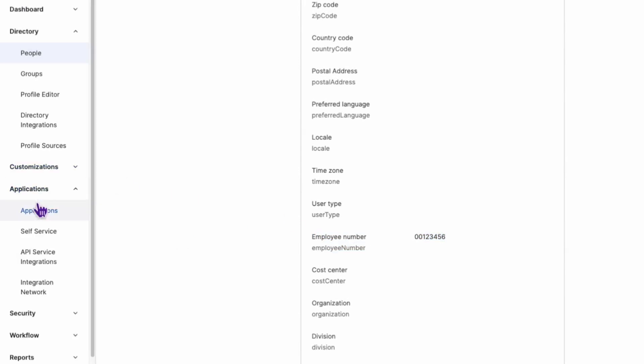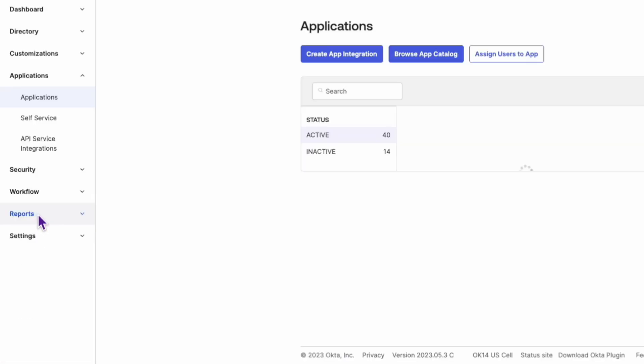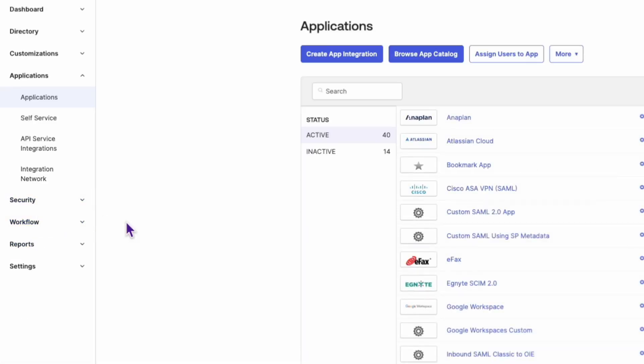Next, navigate to the Applications tab and select the SAML application that you need to update.